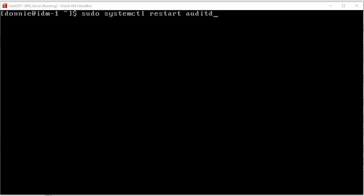And in this one, I'd like to make a minor correction to something I said in a previous video. In a previous video, I said that you cannot stop or restart the AuditD service on a SystemD system.